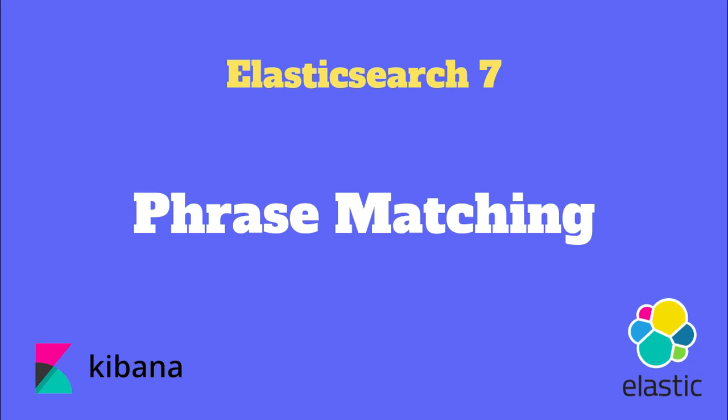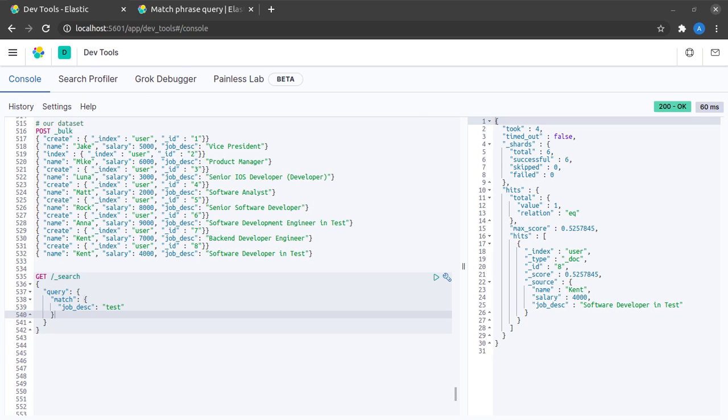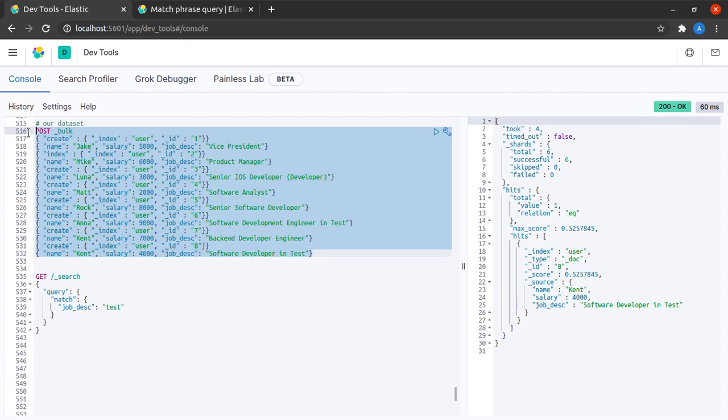In this video we will discuss how to perform phrase matching in Elasticsearch. Let me first make it clear what we understand by the term phrase. A phrase is essentially a set of terms or words that follow a certain order. Let me get back to Kibana and here I have the set of documents as my data set.